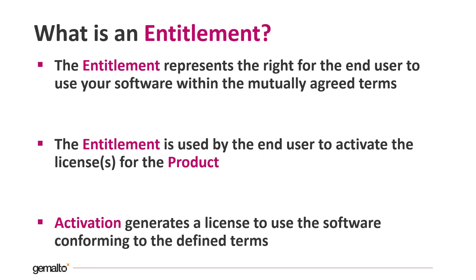What is an entitlement? The entitlement refers to the right of an end user to use a software package within the mutually agreed terms. The entitlement, as its name suggests, entitles the end user or the channel partner to proceed with the activation and get the license for the products that are part of it.